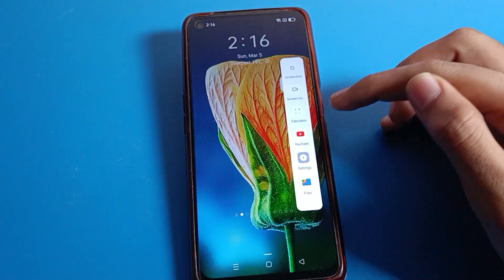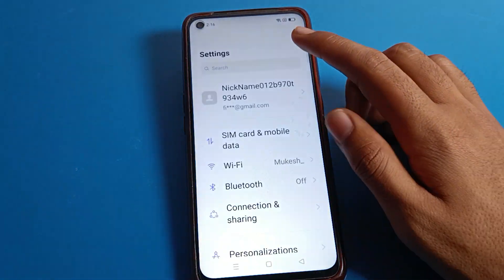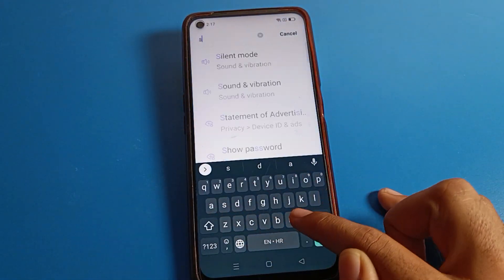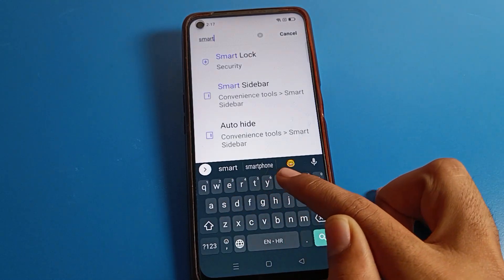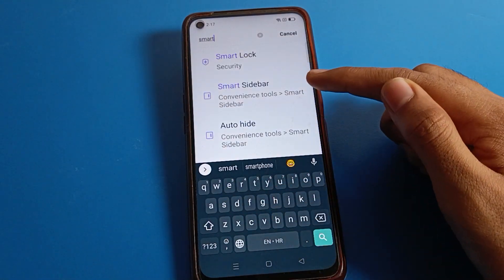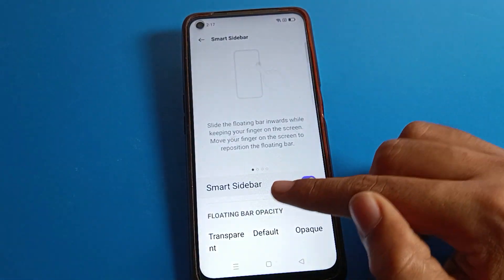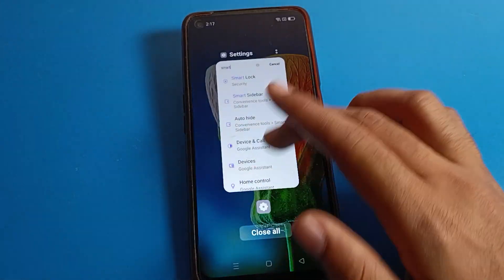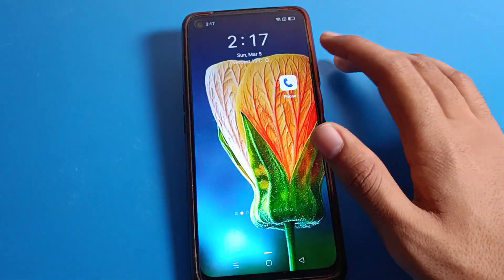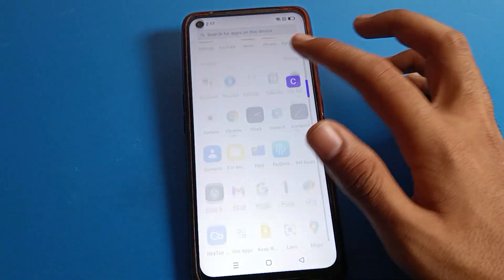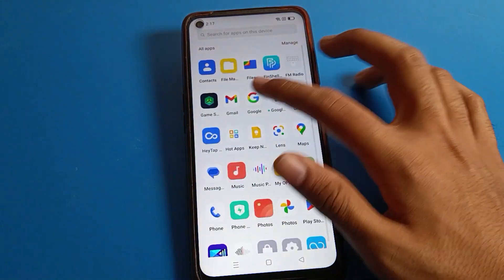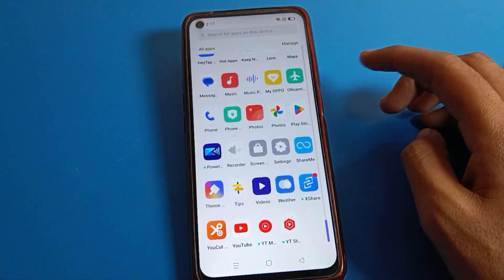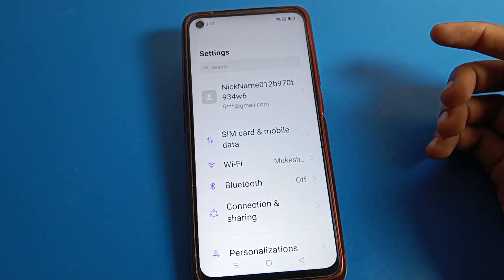If you don't want to use it, click on phone Settings, then click on the Search option, search for Smart Sidebar setting, click on it, and turn off Smart Sidebar. Now you cannot use the Smart Sidebar setting on your Realme phone device.